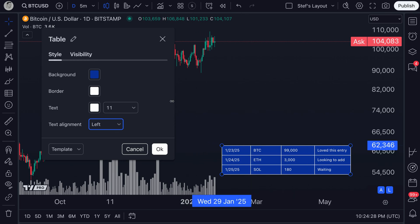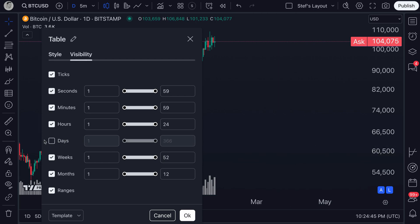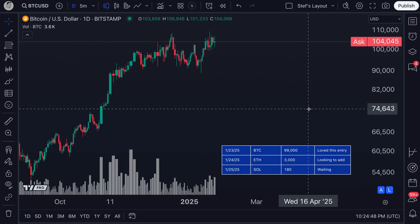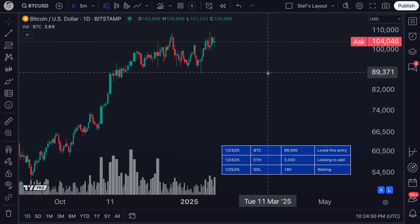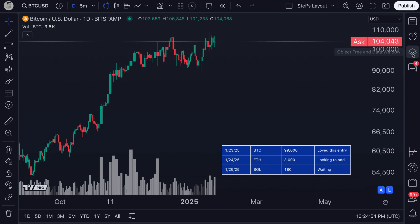Visibility gives you the option to hide the table on different timeframes. Right now the table is showing up on all timeframes — seconds, minutes, hours. But if I didn't want to see this table on daily charts and only wanted to see it on minutes, I uncheck it and it's gone. If I click days, there it is. So this is the table tool, and it works like all the drawing tools you're used to.